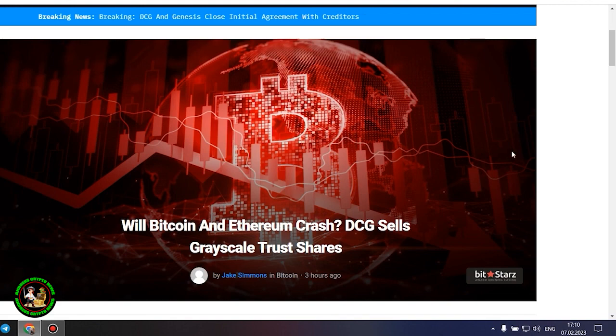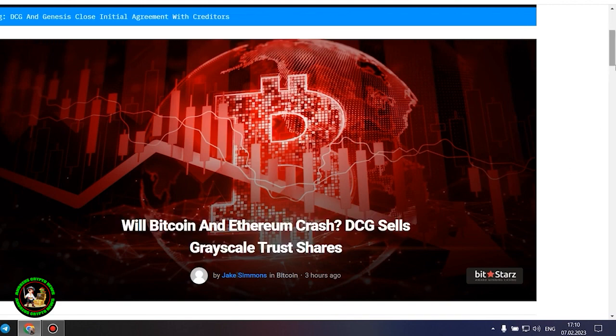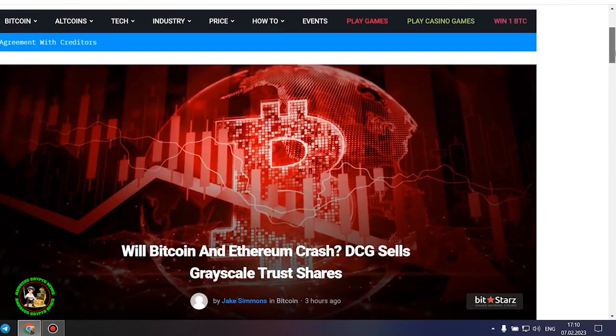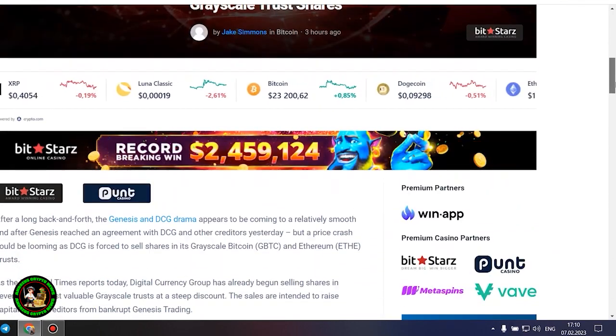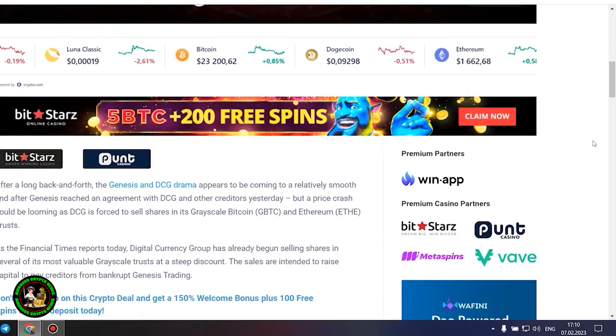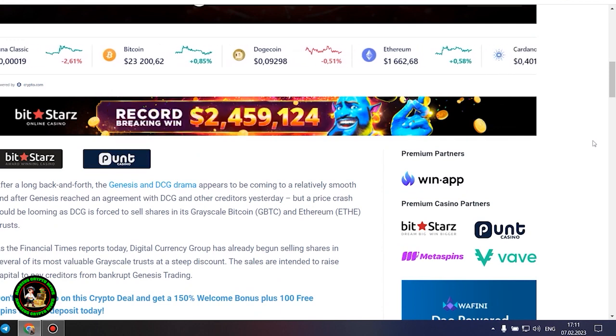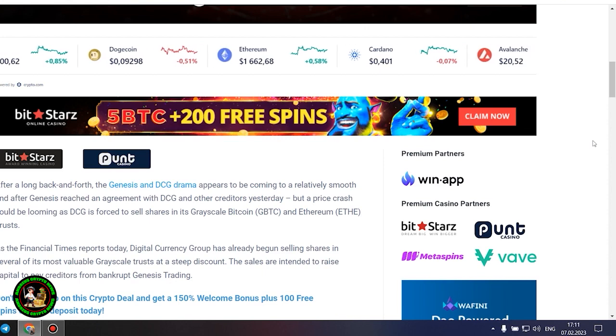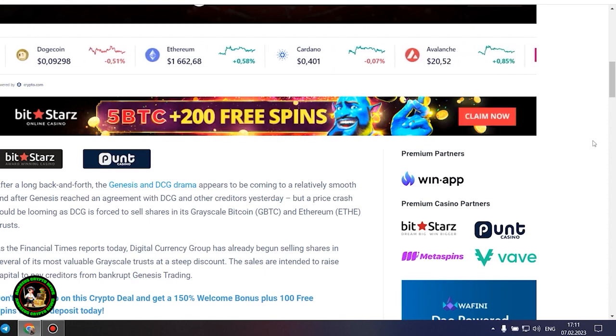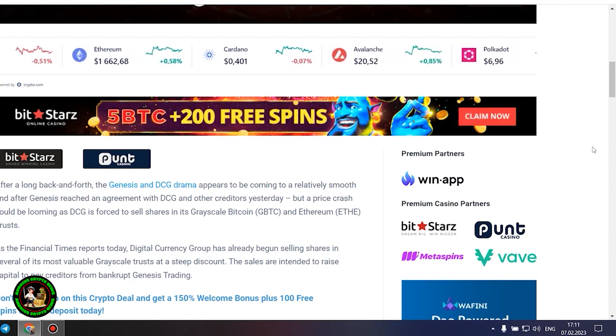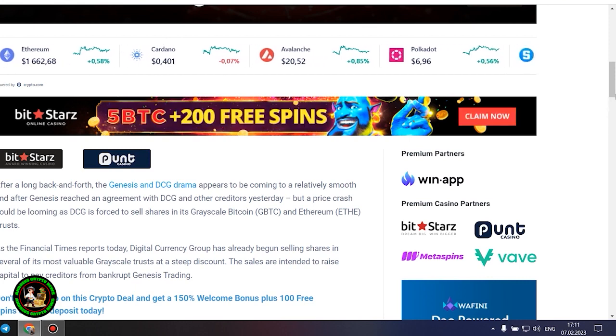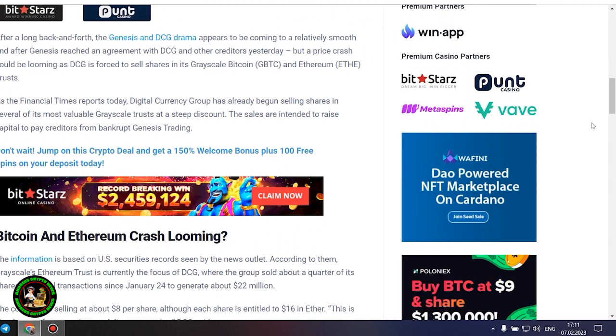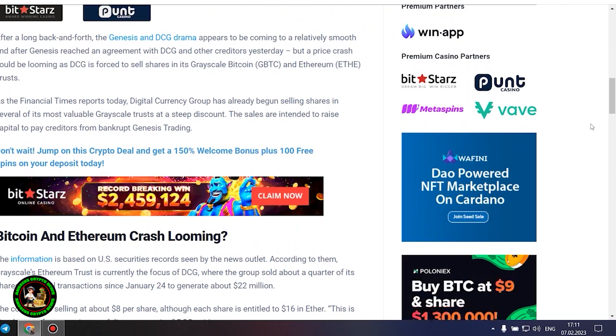DCG sells grayscale trust shares. After a long back and forth, the Genesis and DCG drama appears to be coming to a relatively smooth end after Genesis reached an agreement with DCG and other creditors yesterday, but a price crash could be looming as DCG is forced to sell shares in its grayscale Bitcoin and Ethereum trusts. As the Financial Times reports today, Digital Currency Group has already begun selling shares in several of its most valuable grayscale trusts at a steep discount.